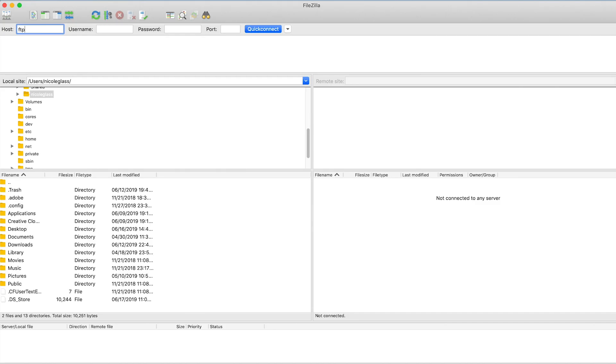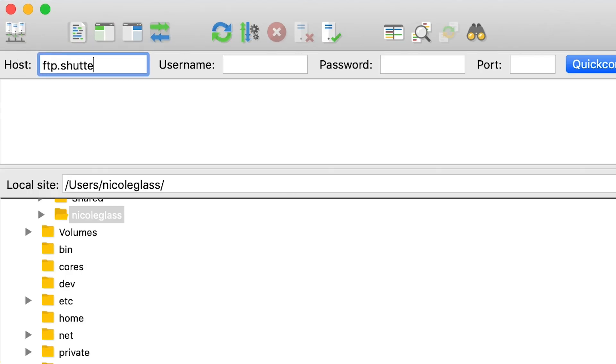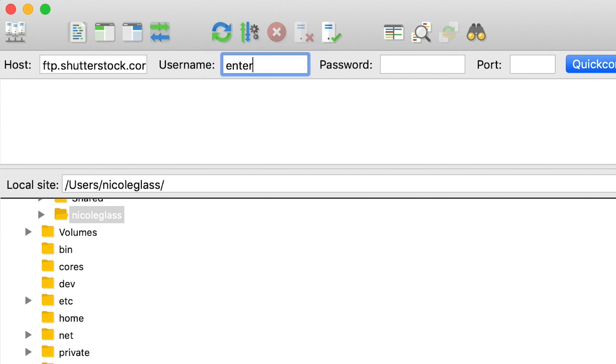Step two, connect to the FTP server. The host is ftp.shutterstock.com, enter your username and password, and leave the port blank.